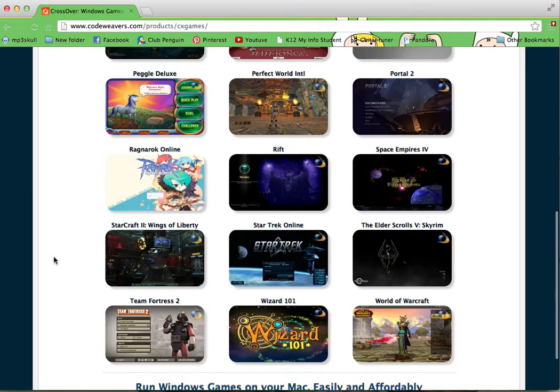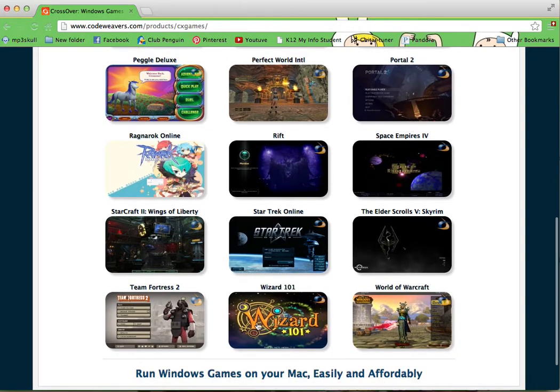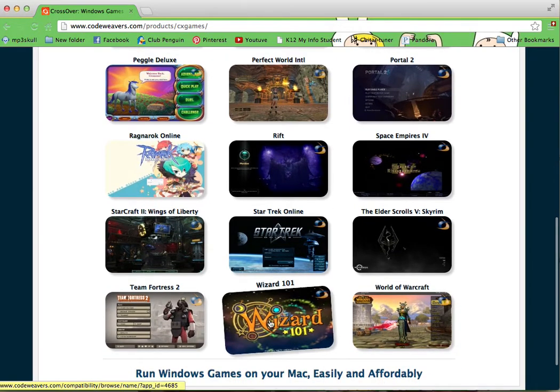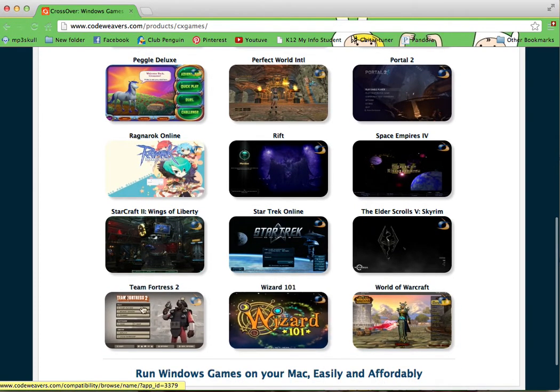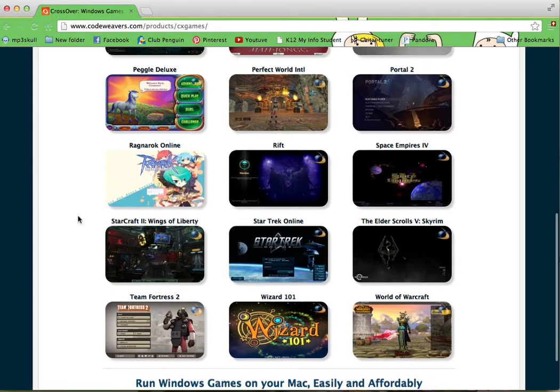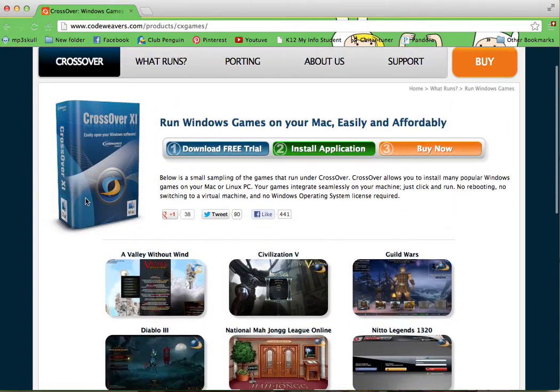But basically, what this does is that it lets you convert PC games to your Mac. So unfortunately, it only lasts 14 days for the trial and then it's $60 to buy the license.